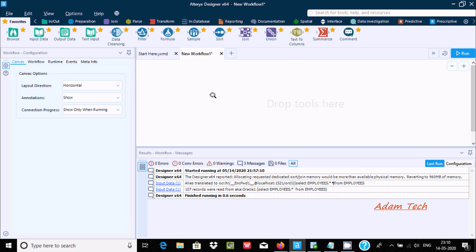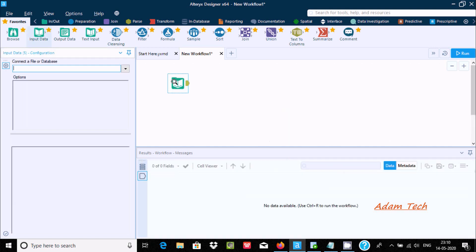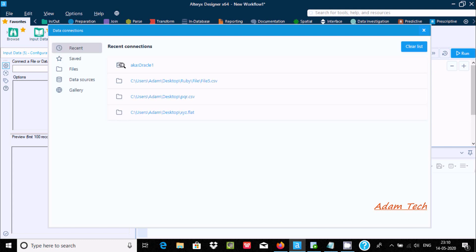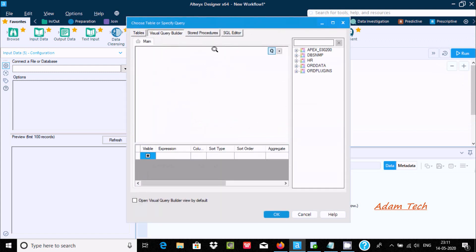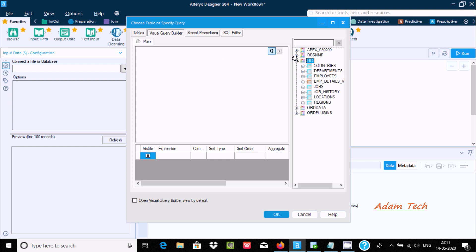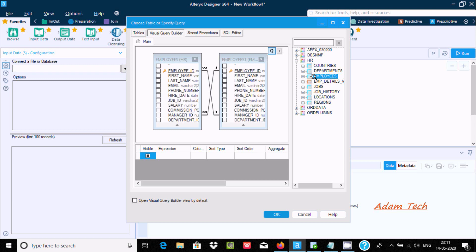First I am going to drag input data inside the workflow. Here you can use a file or database. I am going to use the Oracle database — how to connect Oracle with Alteryx I have already discussed. Here I am going to take the HR schema and use the employees table.